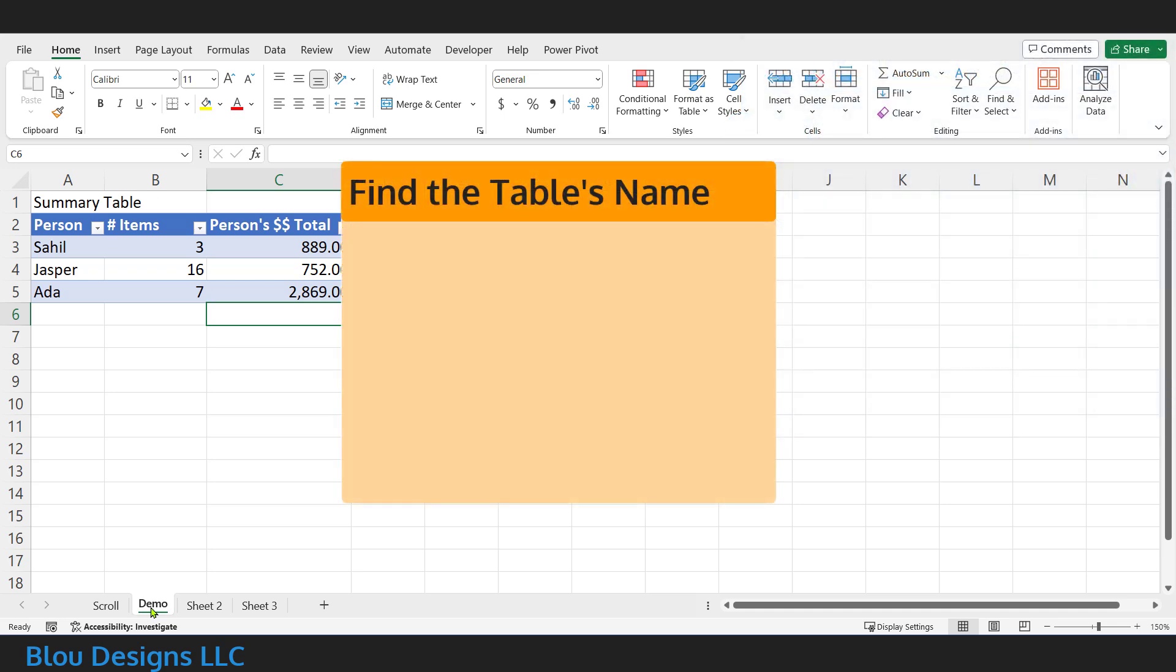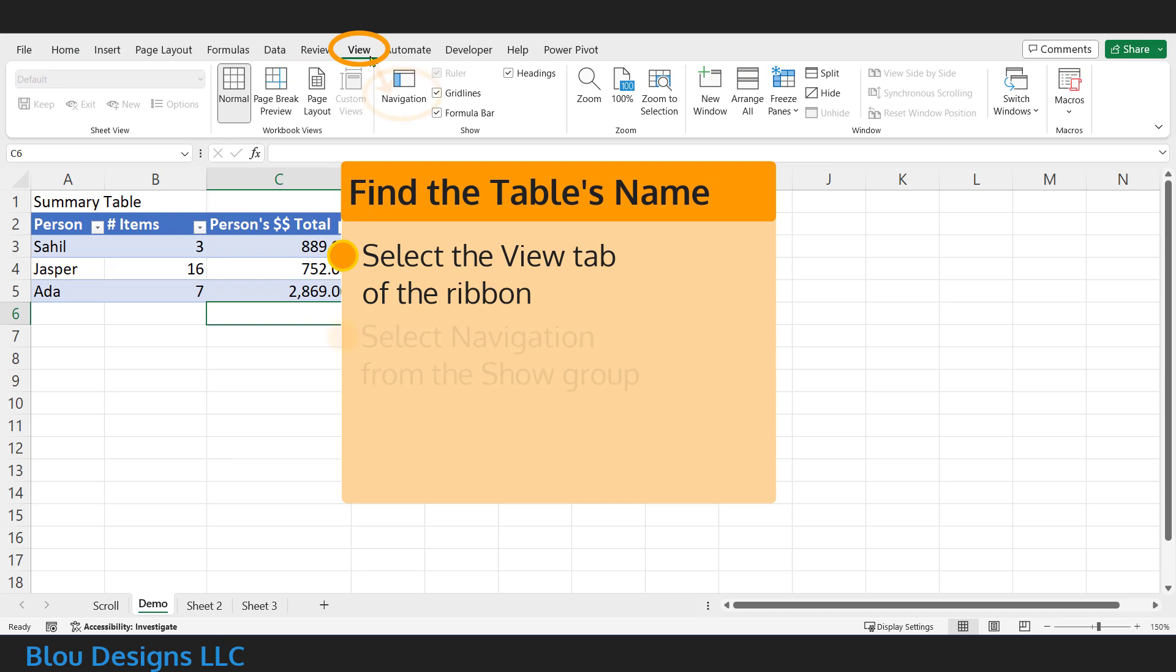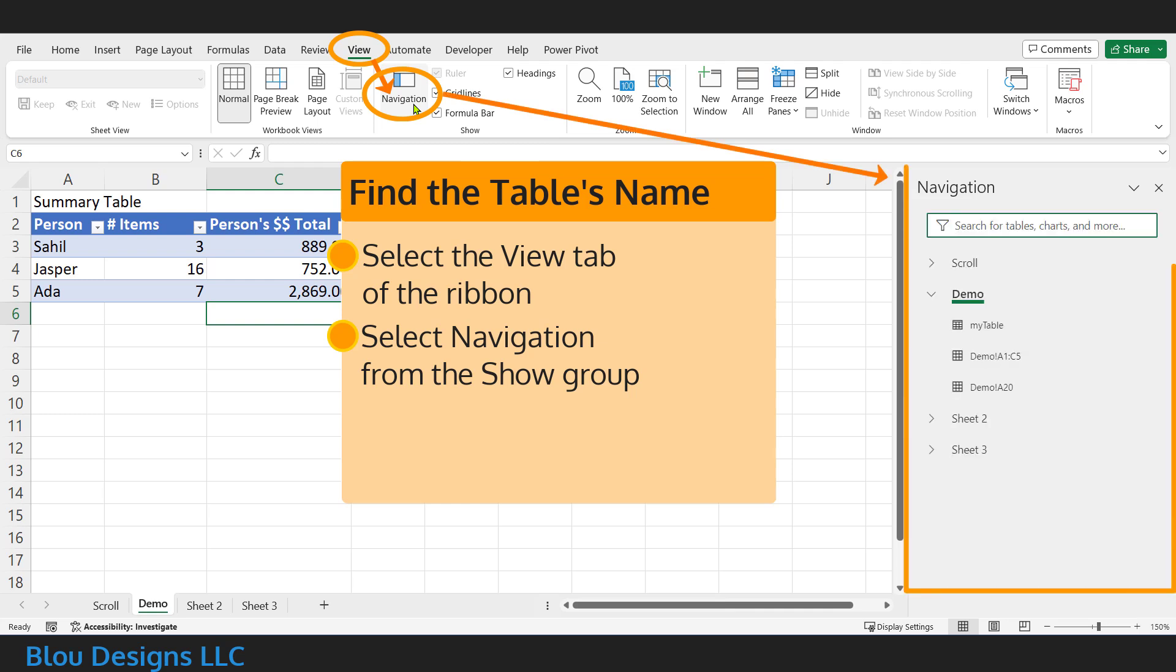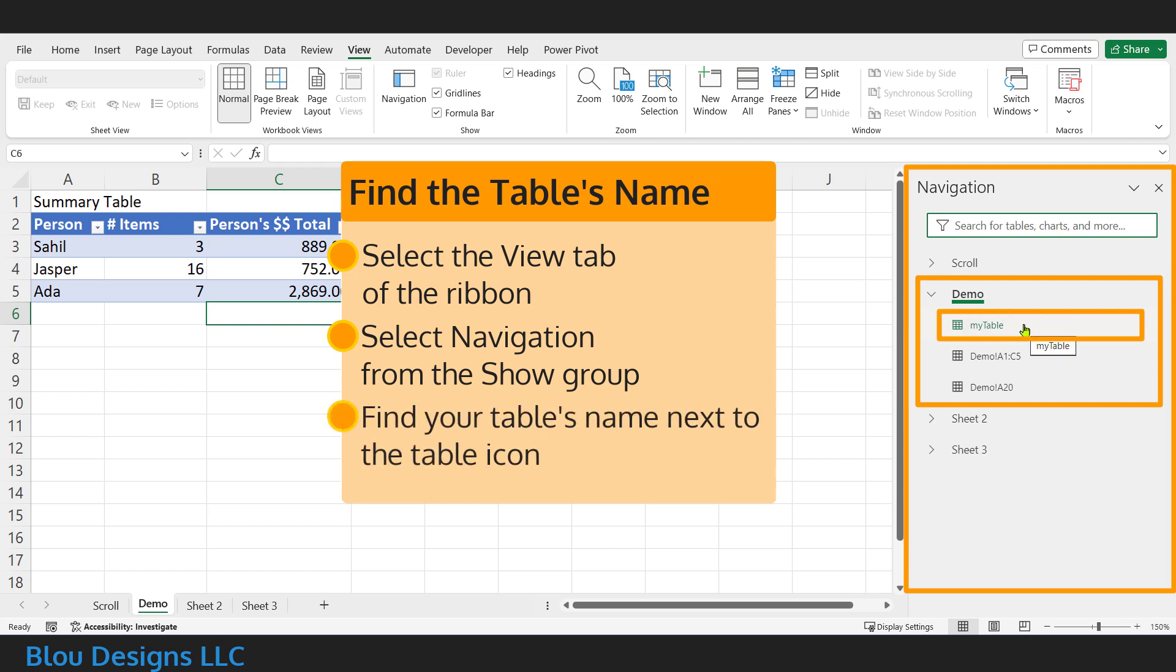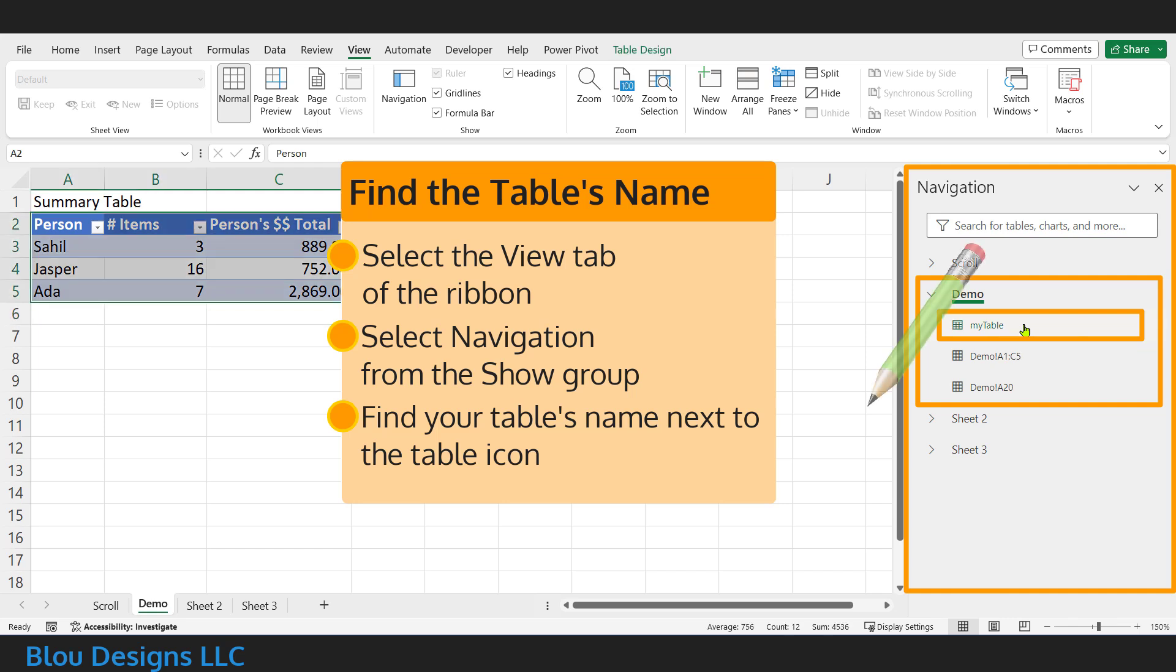We'll start with the table name. The easiest way to get this, especially if it's a long name, is using the View tab of the ribbon. In the Show group, select Navigation, which should pull up a navigation pane on the side of your worksheet. There, you'll see a list of the worksheets in your workbook with the worksheet you're currently on expanded. Next to a little table icon that indicates an Excel table, you'll see your table's name. Write that down exactly, including any underscore characters. If it's a really long name, you might need to adjust the width of the navigation pane in order to see the whole thing.